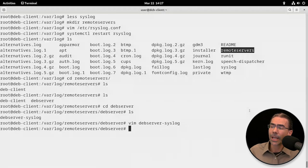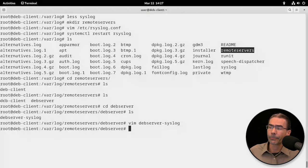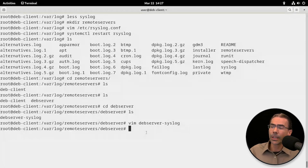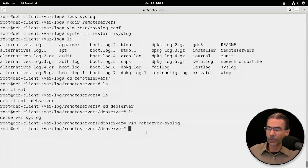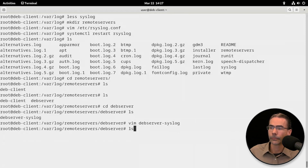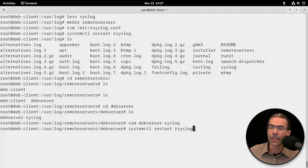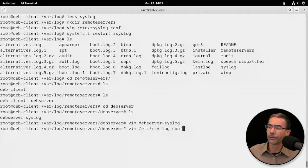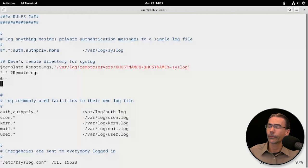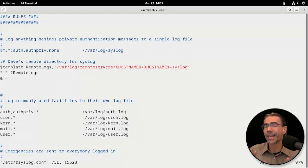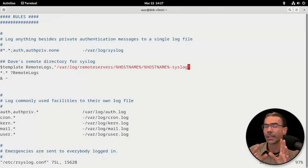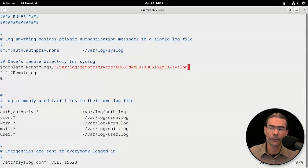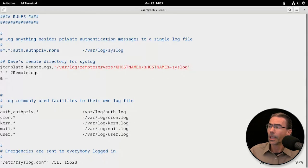So now we have every system in here that we're going to log set up as a separate directory. Now, we could go a little bit further with this. Let's go back to the edit file, the rsyslog.conf. We could modify this a little bit more. If you think that one big syslog file is going to be too much and you don't feel like filtering through it, you could change that.